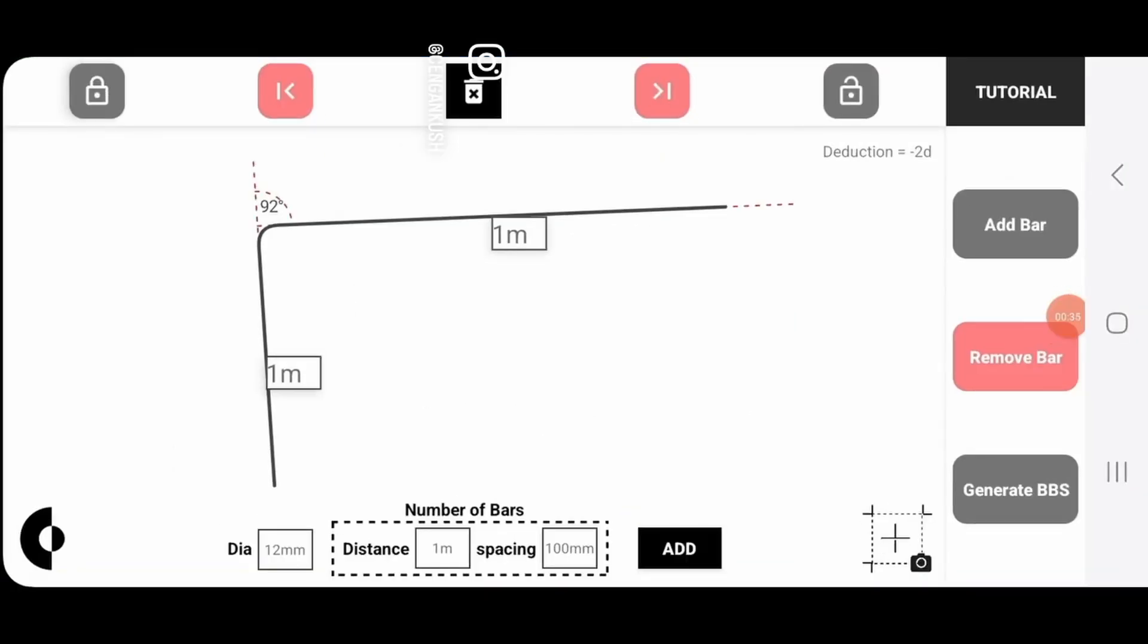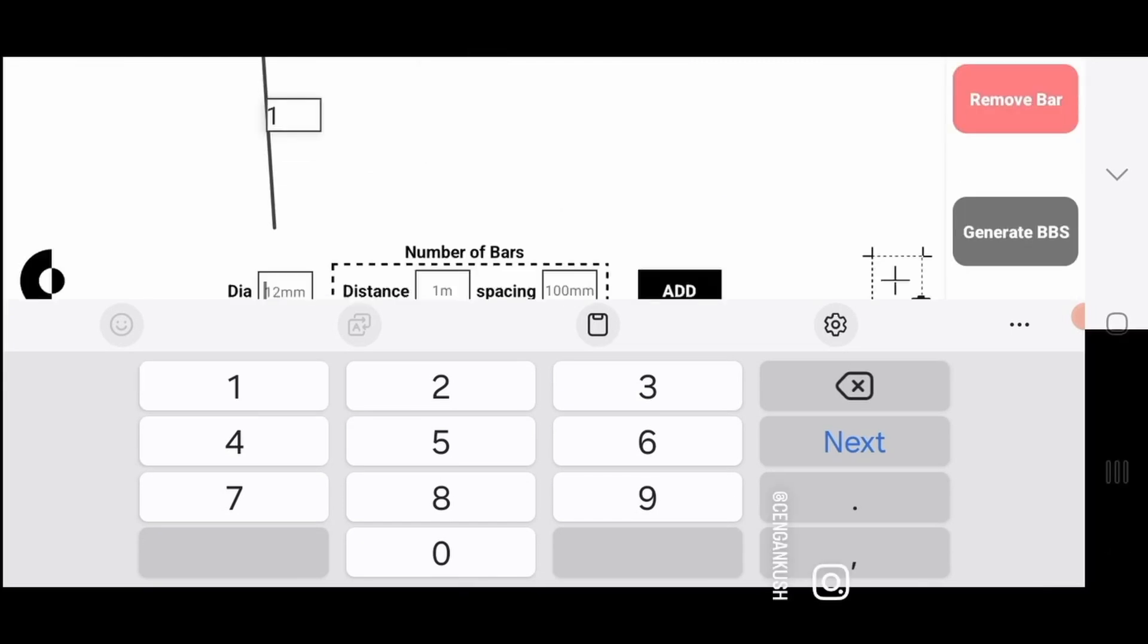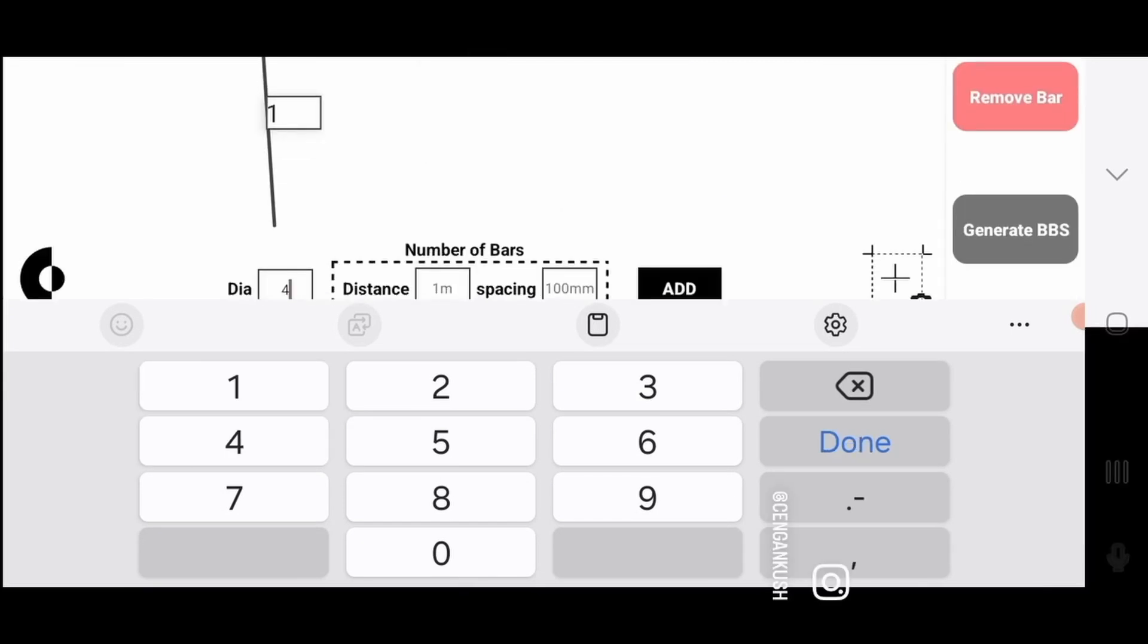It's a small bug in the app, I will update it as soon as possible. Now enter all the values from your drawing into the app.